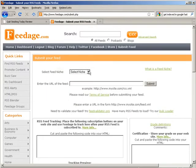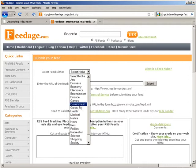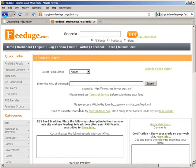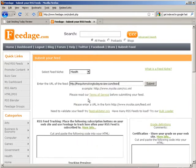Okay, and then you select your niche here. So this is, I'll find the closest one, enter the URL of your feed, and then click submit.